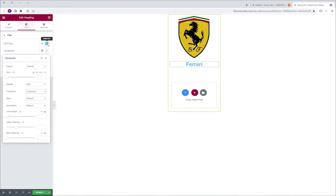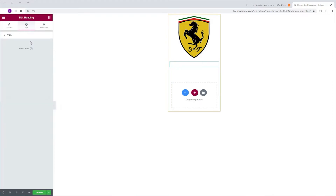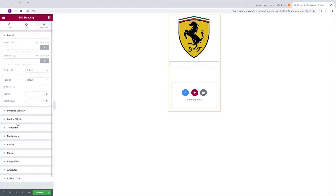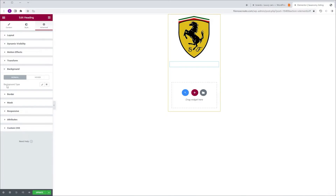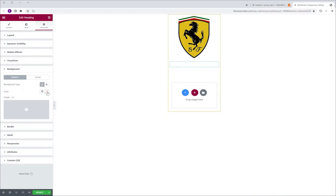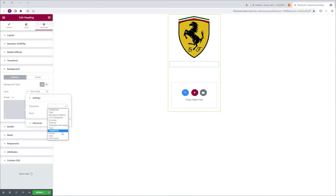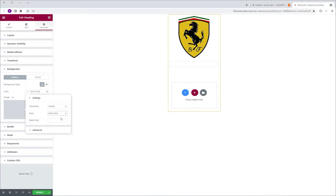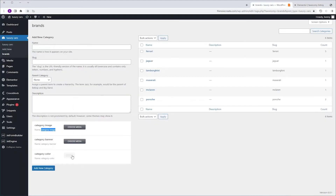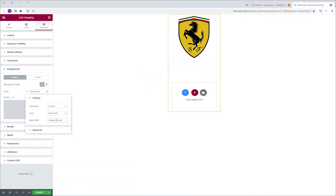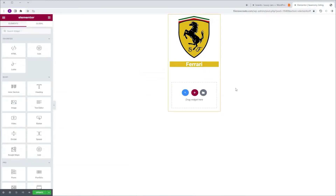I'm going to change the color to white. Then I'm going to go to Advanced, Background, Background Type, Classic, and choose a color. We're going to go to Dynamic Tags, scroll down to Term Field, taxonomy will be Brands, and the field will be Metafield. The metafield name is Category Color — we're going to go to our dashboard, copy it, go back and paste it. And now it shows.